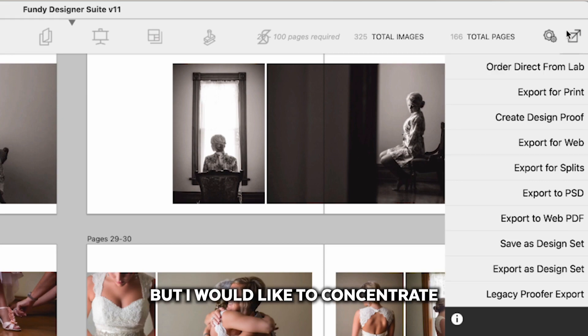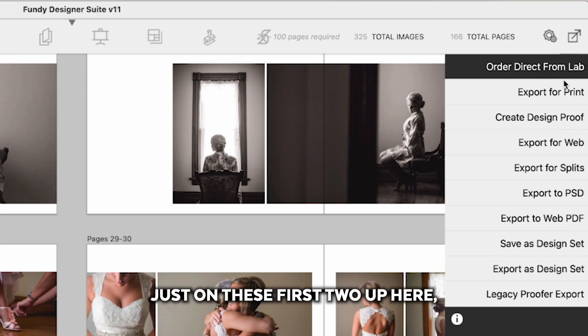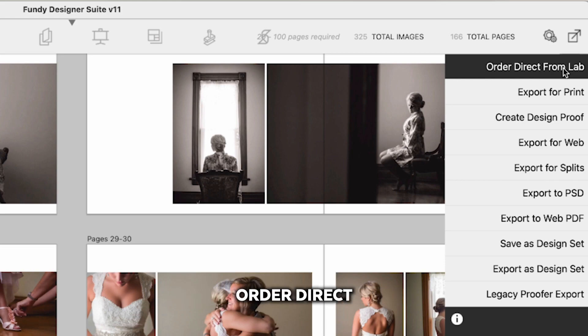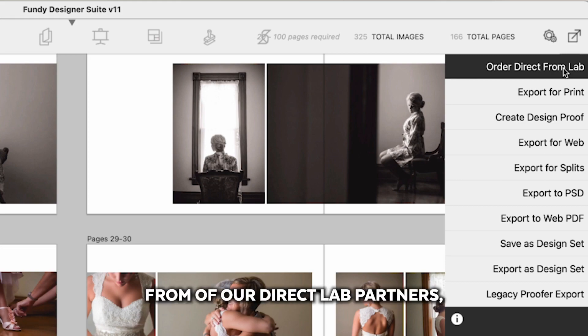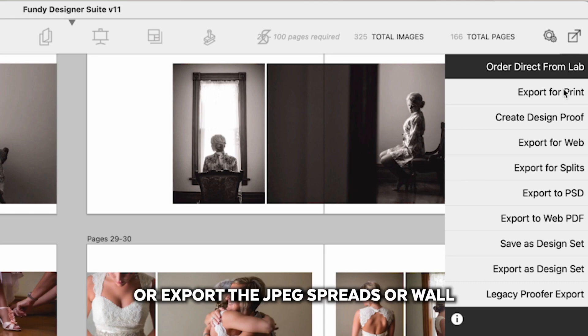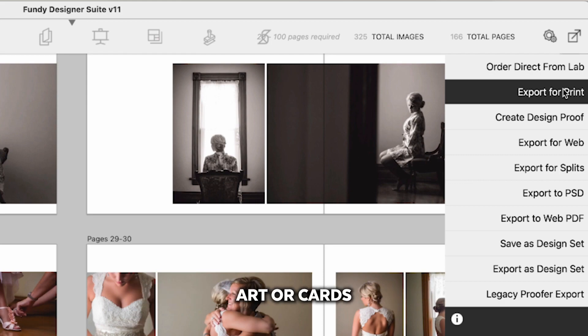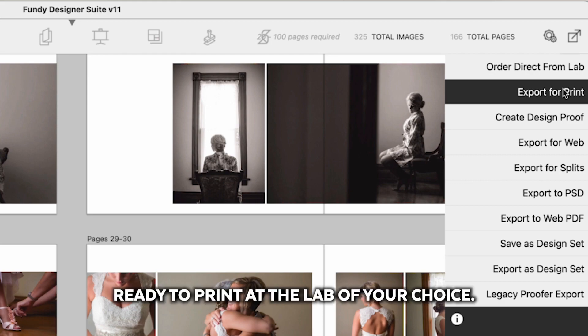But I would like to concentrate just on these first two up here which is what you will use most of the time. Order direct from the lab from one of our direct lab partners or export the JPEG spreads or wall art or cards ready to print at the lab of your choice.